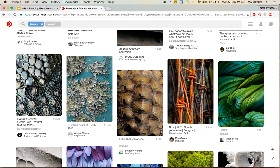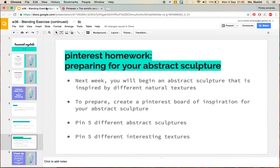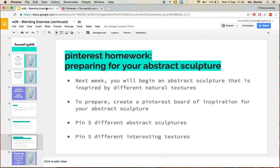So in total, to recap, you need 10 pins in all. Next class we will be working with the pins to begin creating our sculpture. I'm looking forward to seeing what you create! Thank you.